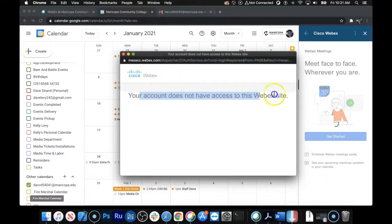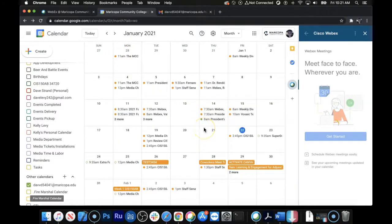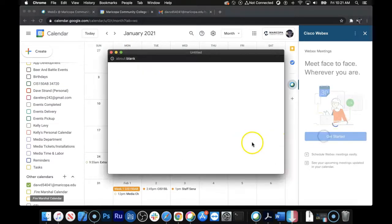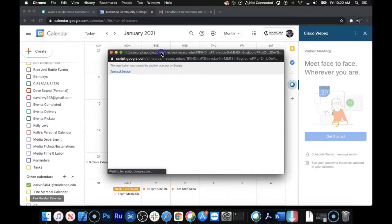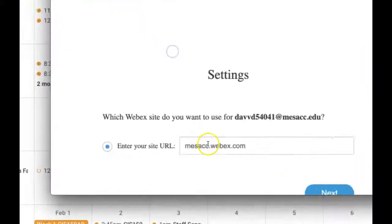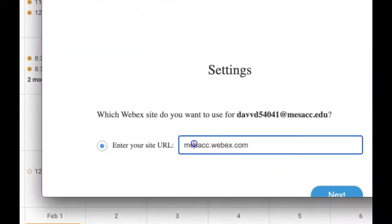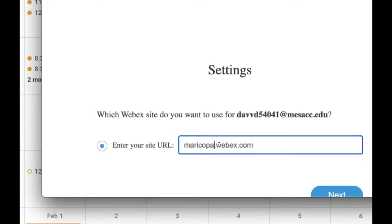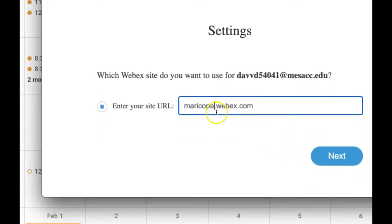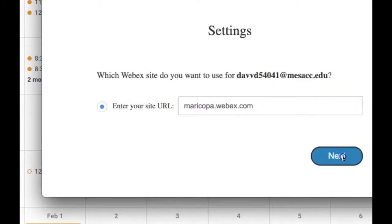Yeah, your account does not have access to this website. You know what? So I just close this out. Then I click Get Started again. And here we go. Now you change this from MesaCC to Maricopa.Webex.com. So it should say Maricopa.Webex.com. And click Next.